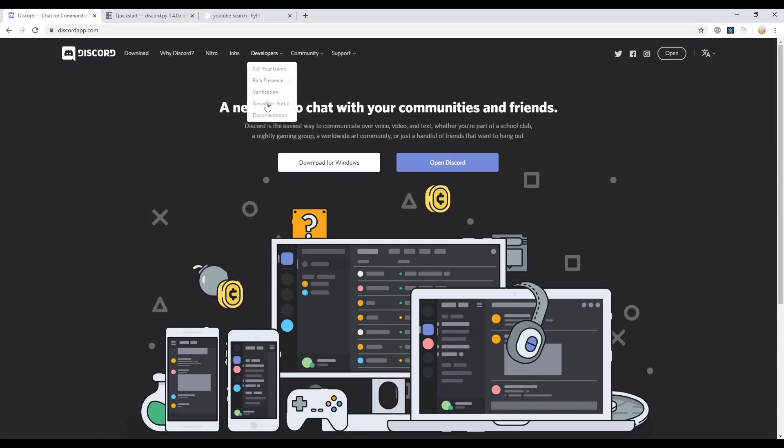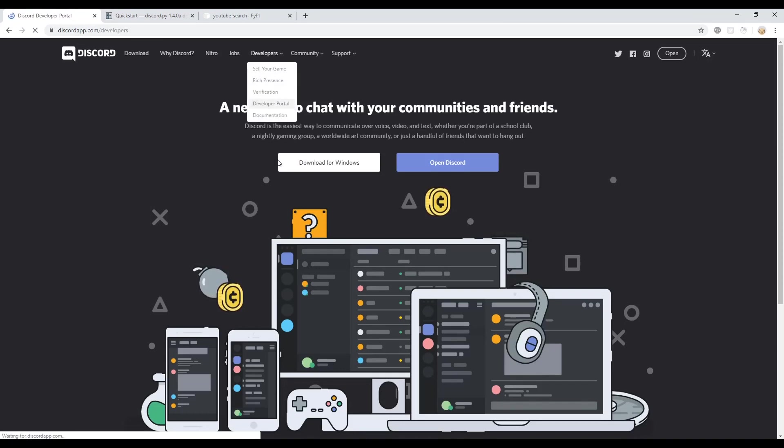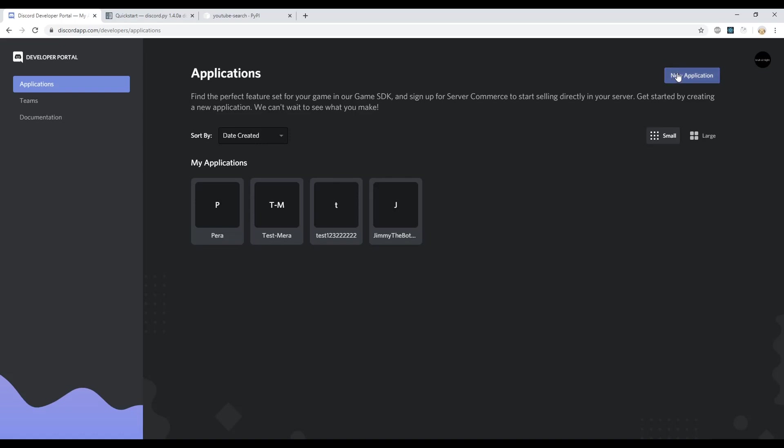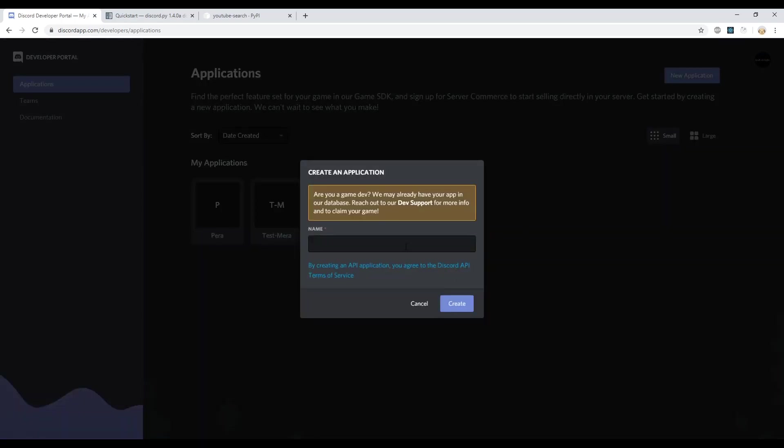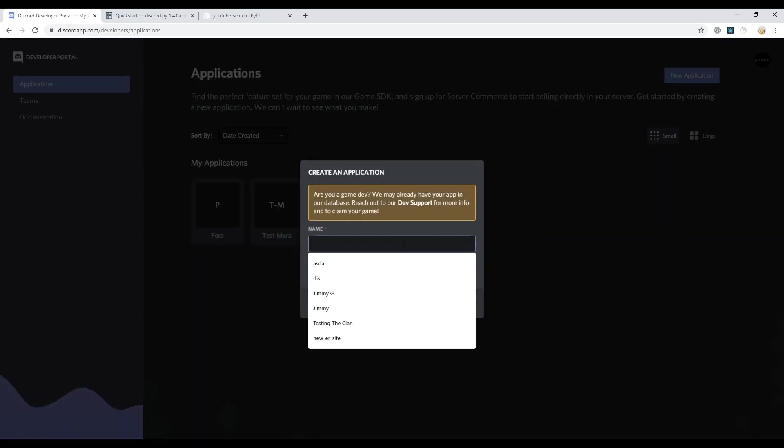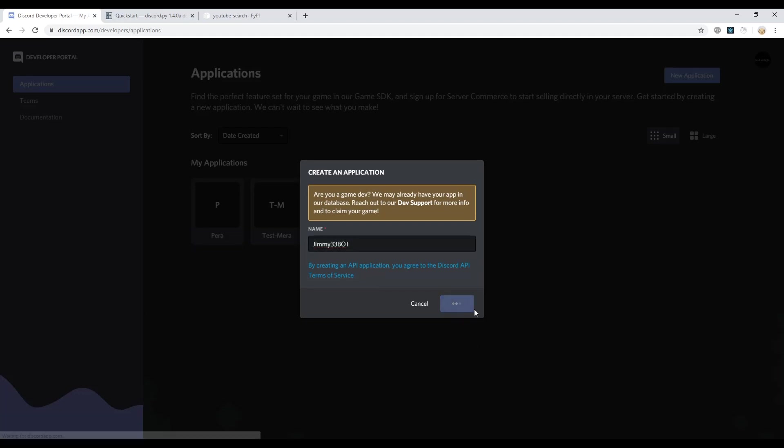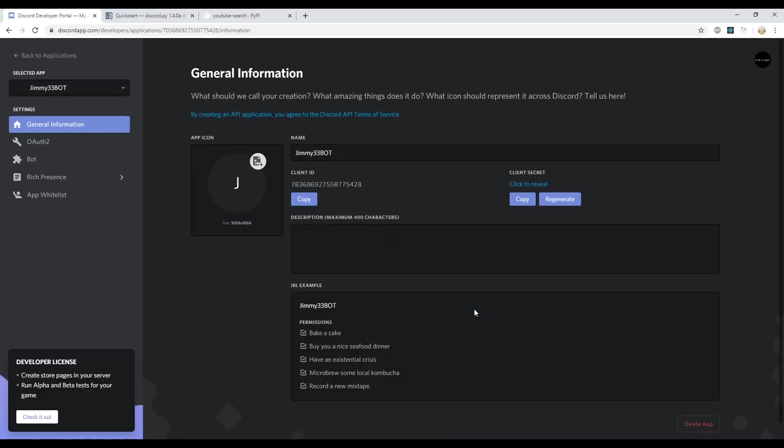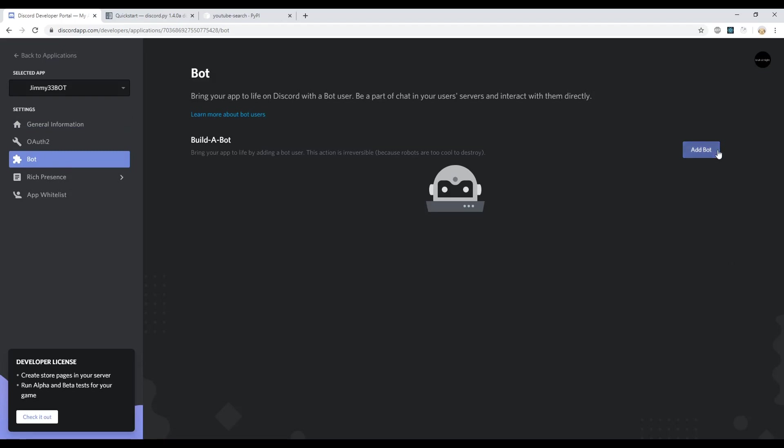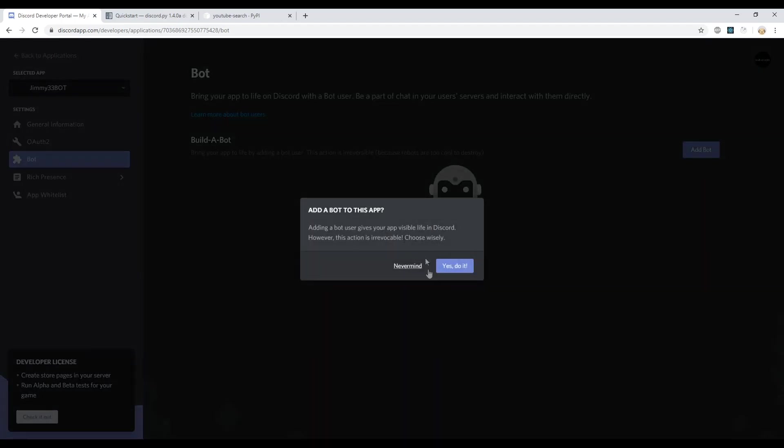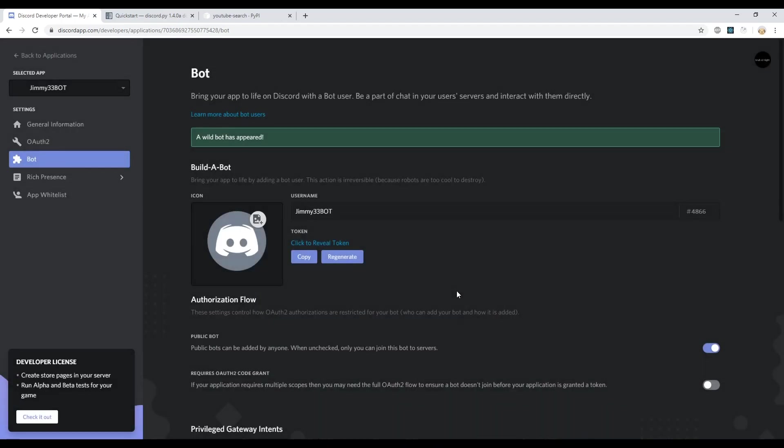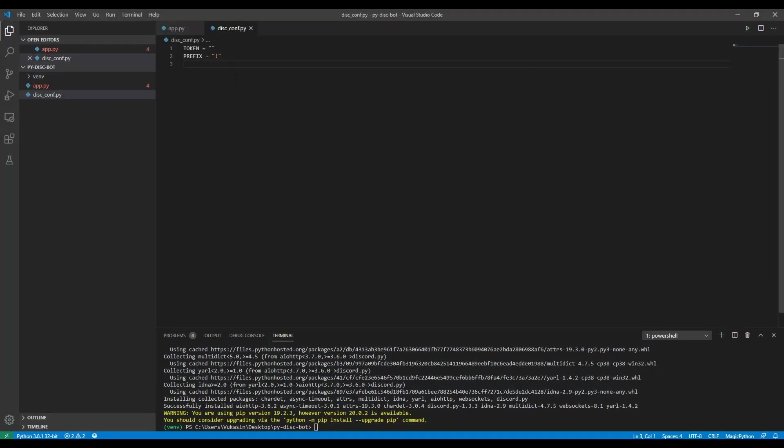So now let's get the actual Discord token. In order to do that, you go to the discordapp.com website, go to developers, go to the developer portal section. You create a new application and you give it a name. I'll name it jimmy33bot, I don't know. Hopefully no one has taken that name. And this is our bot now. So to actually tell Discord this is going to be a bot, we go to bot and then we add bot. Yeah, I'm sure this is going to be a bot. And we get the token here. Reveal it, copy it, whatever. Same thing, we put it in here. We got the token for the bot, easy, right?